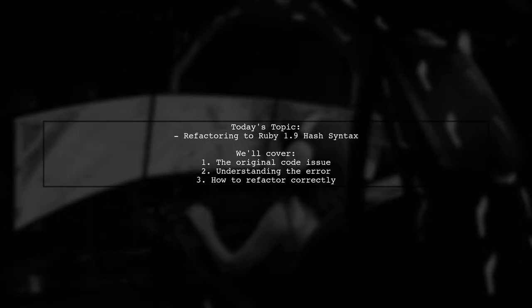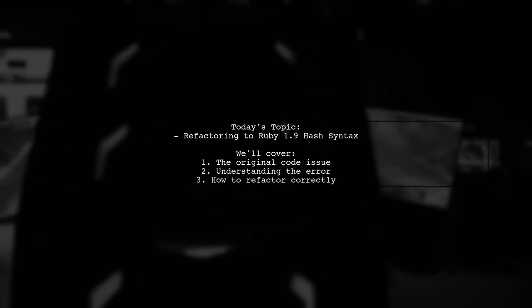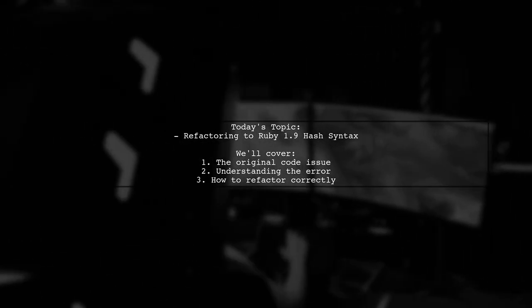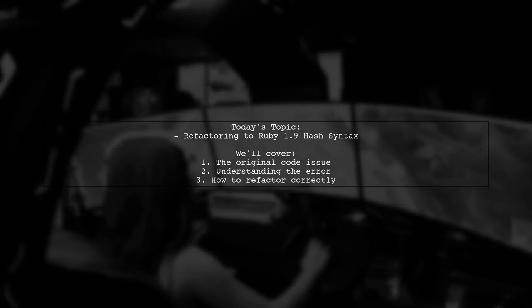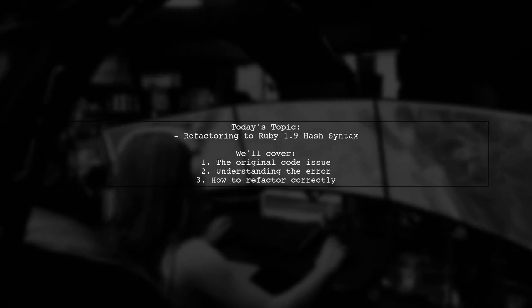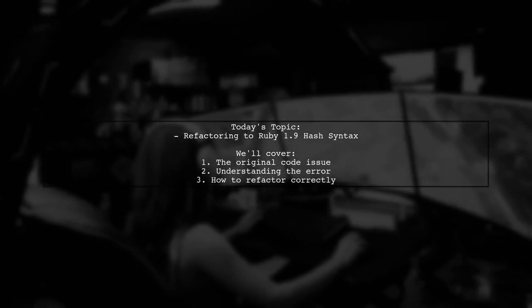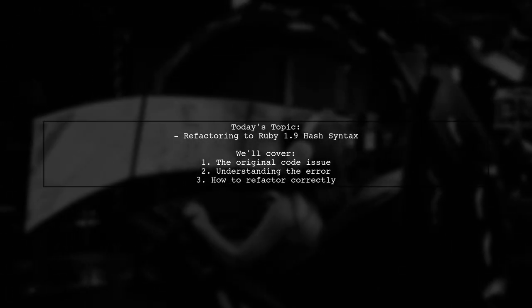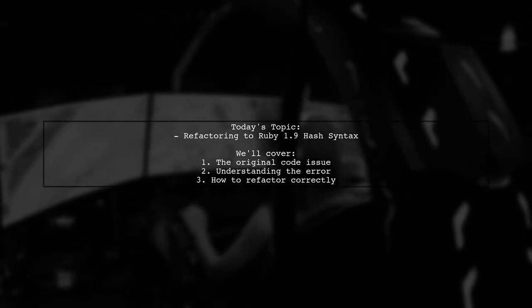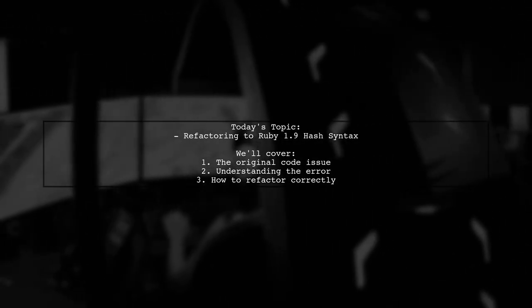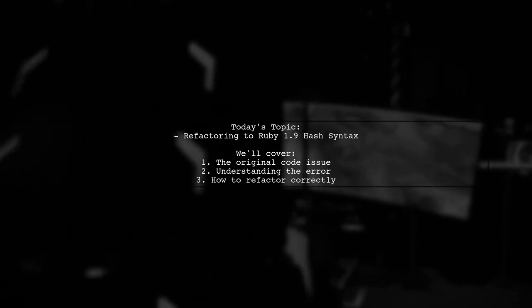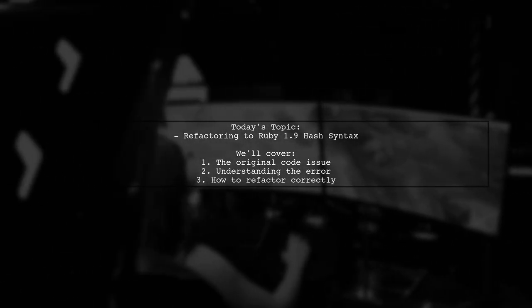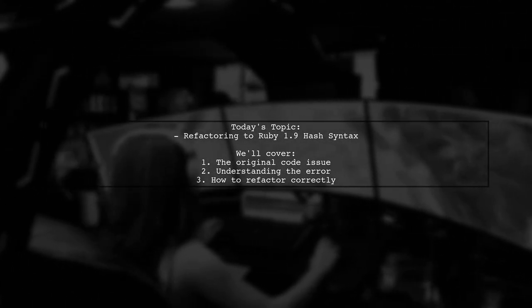Welcome to our Coding Corner. Today, we're tackling a question that many Ruby developers encounter. Our viewer is facing an issue with their code that fails a lint test due to outdated hash syntax. Let's dive into the specifics of their question and find out how to refactor it to the new Ruby 1.9 hash syntax.